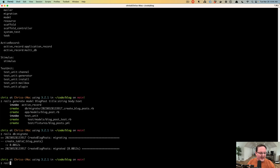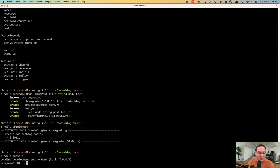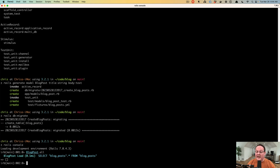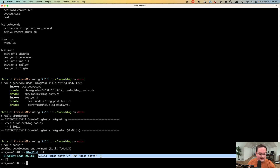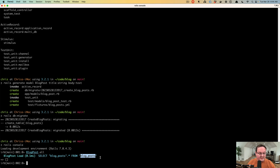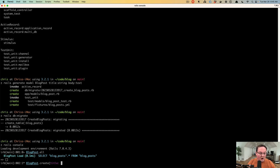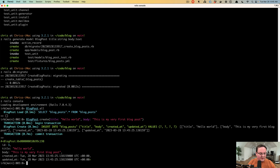From here we can run the Rails Console to create our very first blog post. We can say BlogPost.all to query the database — this generates a SQL select on the blog_posts table grabbing all columns. We have nothing in there yet so it returns an empty array. We can create a blog post by calling the create method from ActiveRecord and giving it keyword arguments: title: 'Hello World', body: 'This is my very first blog post'.